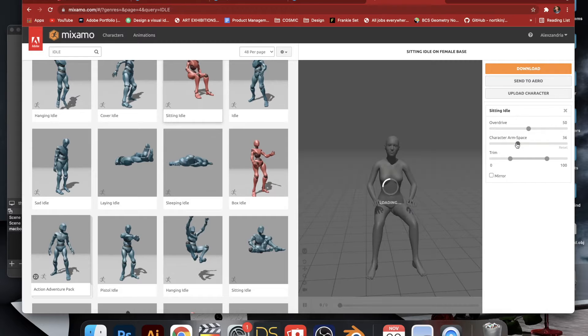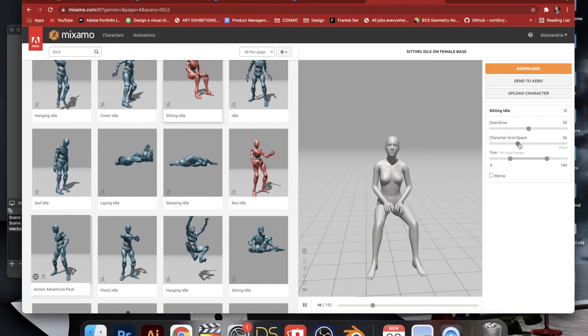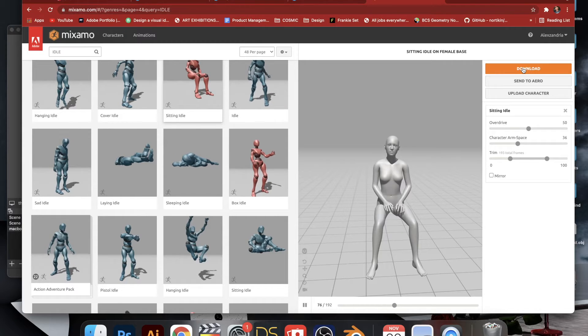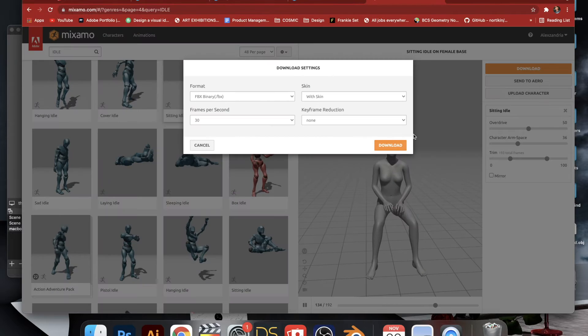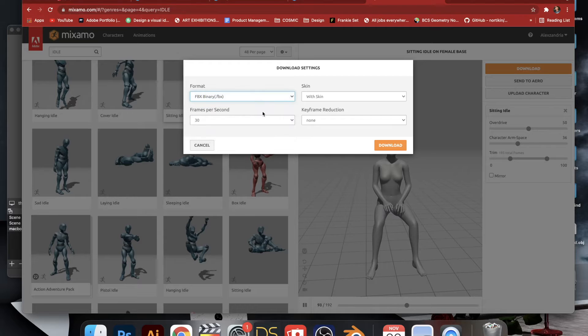I went for something idle. I didn't want too much movement. I just wanted it to be a little more relaxed. So I'm going to download this as an FBX.